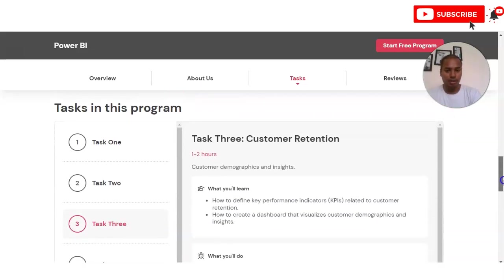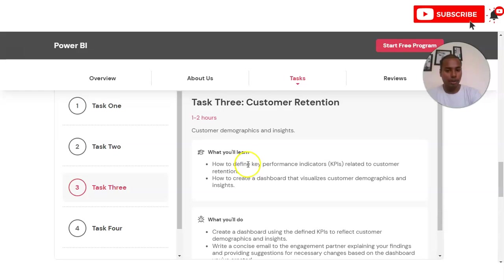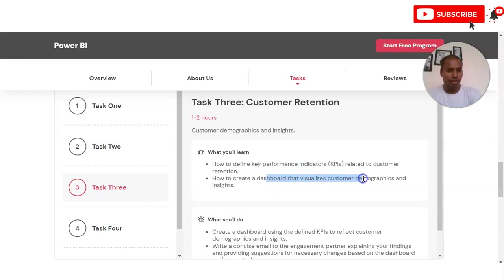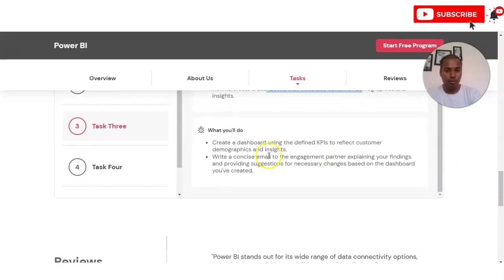In Task 3 you will work on customer retention. You have to identify and define key performance indicators related to customer retention, and think about how to create a dashboard that visualizes customer demographics and insights.